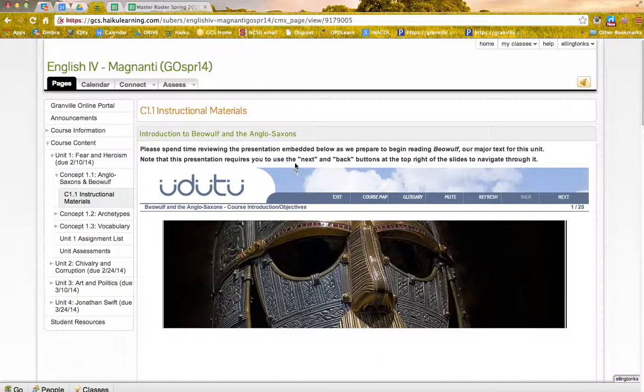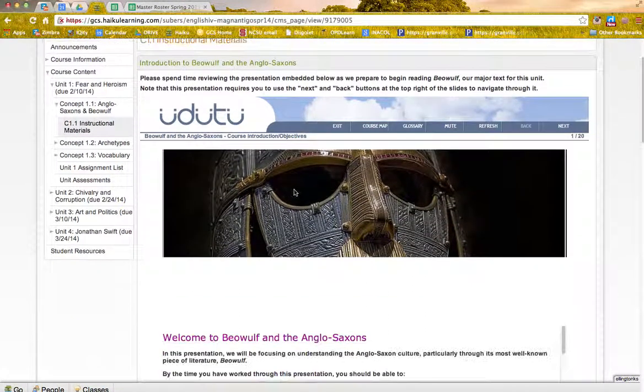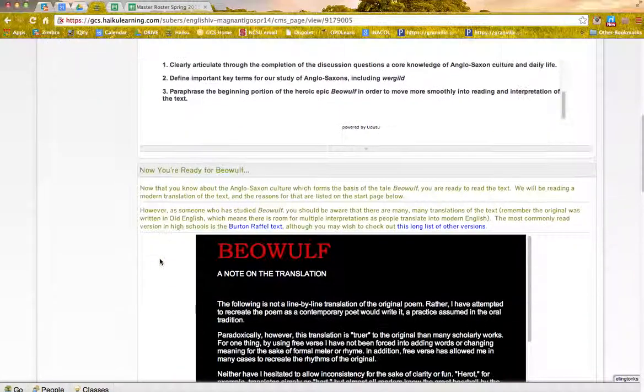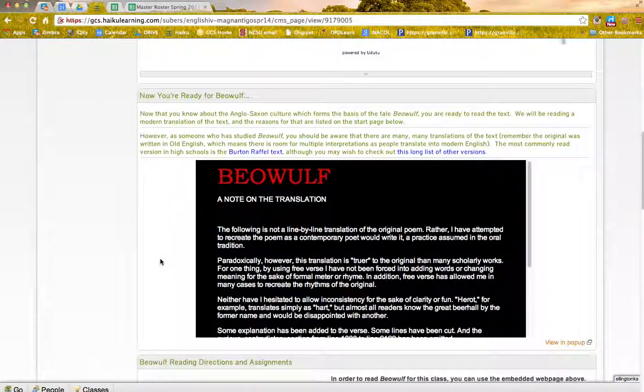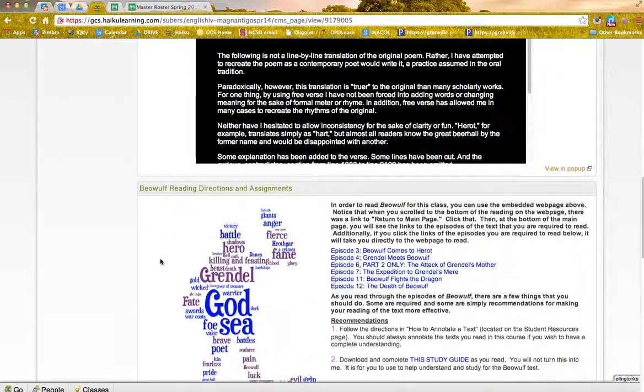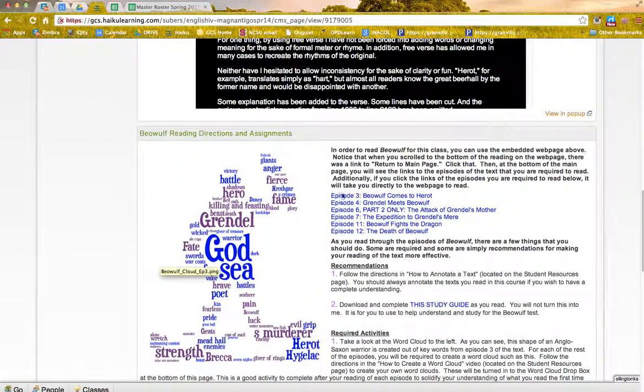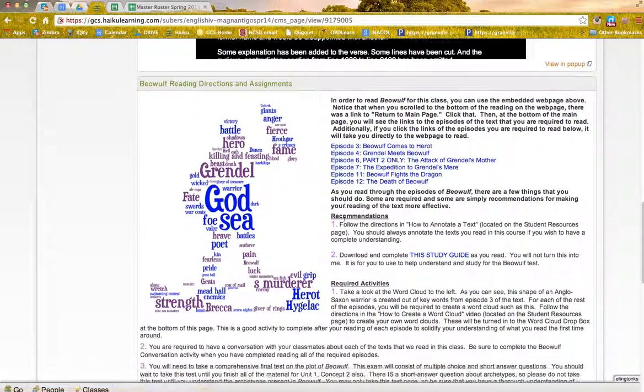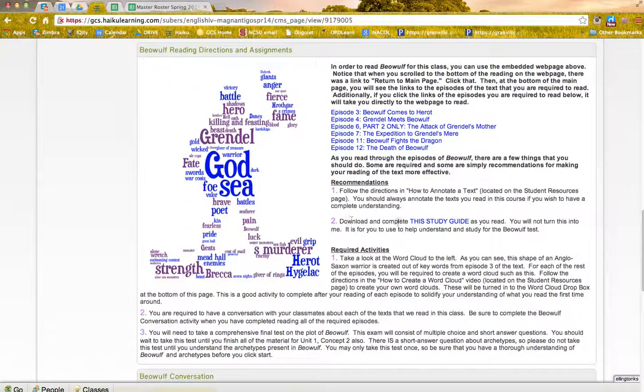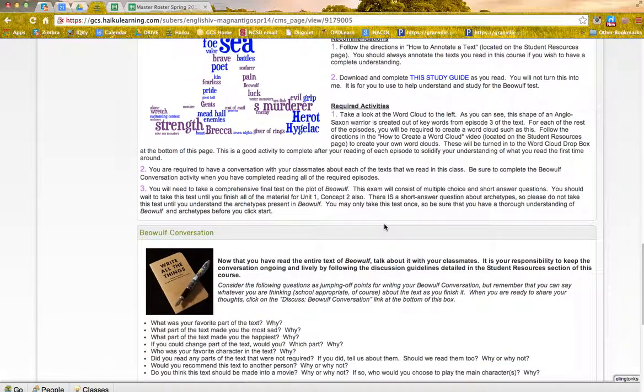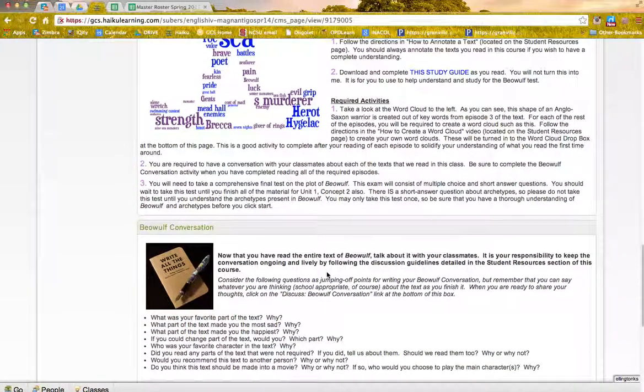So here I learn about Beowulf and Anglo-Saxons, then I do my reading of Beowulf, take notes. I can see Episode 3 here. I've got my study guide that I can download. I've got a conversation that I need to participate in.